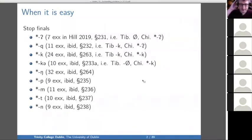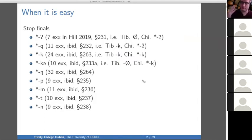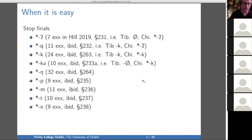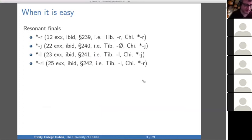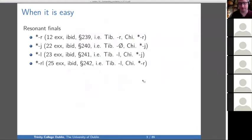Sometimes it's easy, and I won't be discussing those cases — I give paragraph references to my book. Either the three languages have the same thing, then we can reconstruct that thing, like in the case of file K. Or there are straightforward correspondences that point to a merger in one or the other language, like we get in the case of glottal stop or Q. In some cases, the resonant files are also pretty easy, including reconstructions I feel less comfortable with, like the RL reconstruction, but where the correspondence is clear.